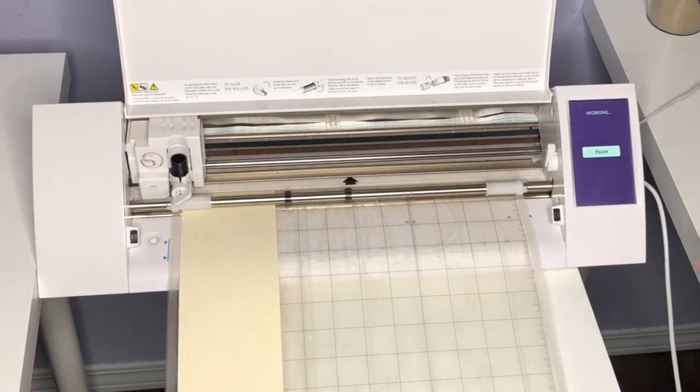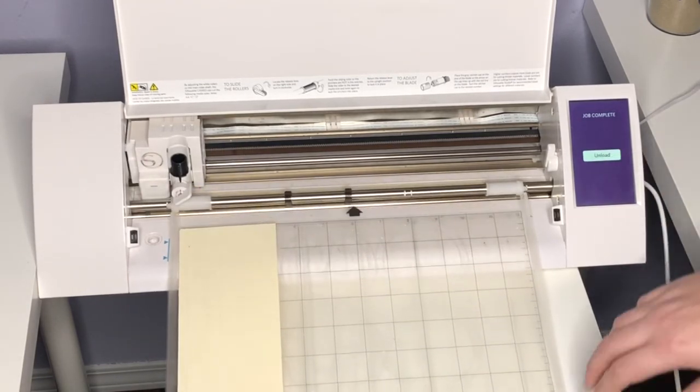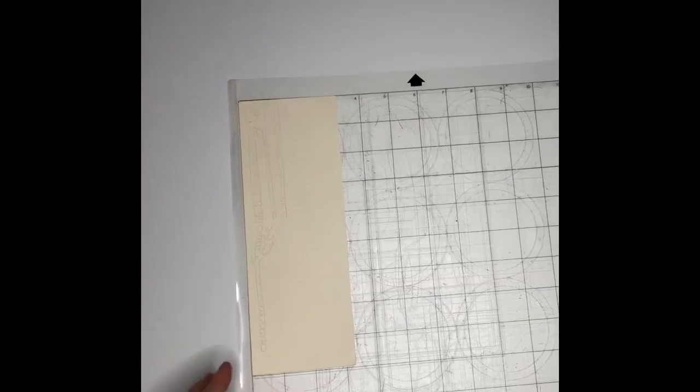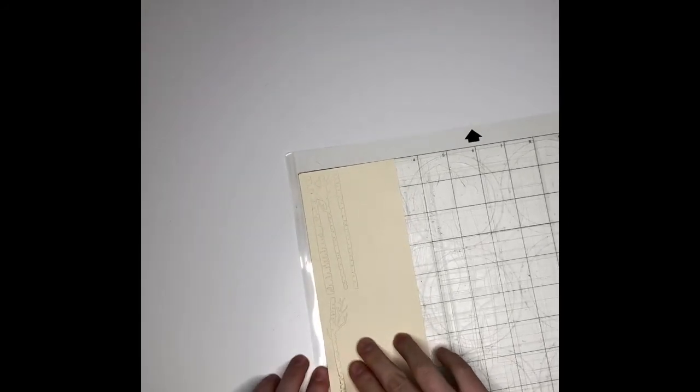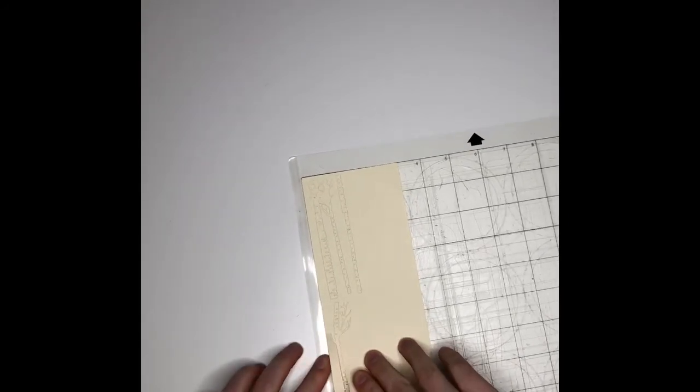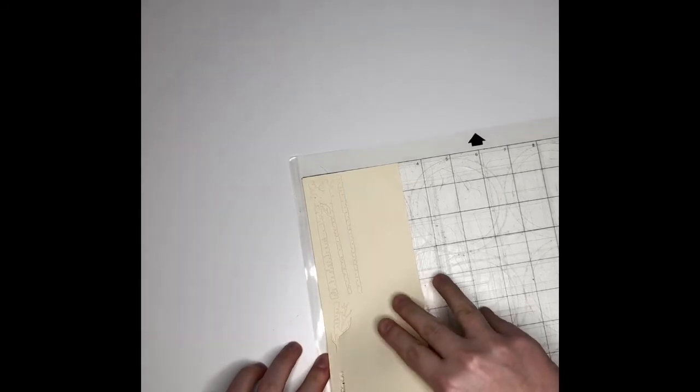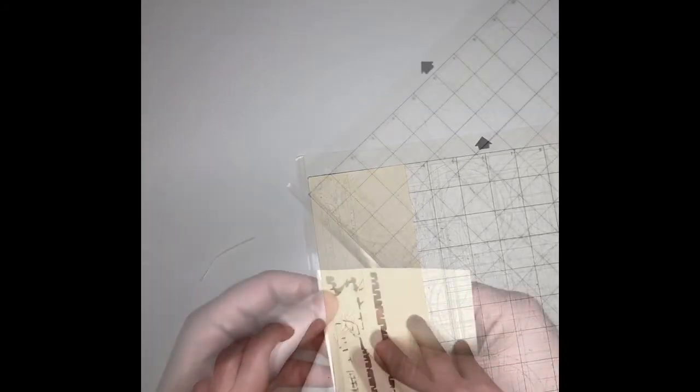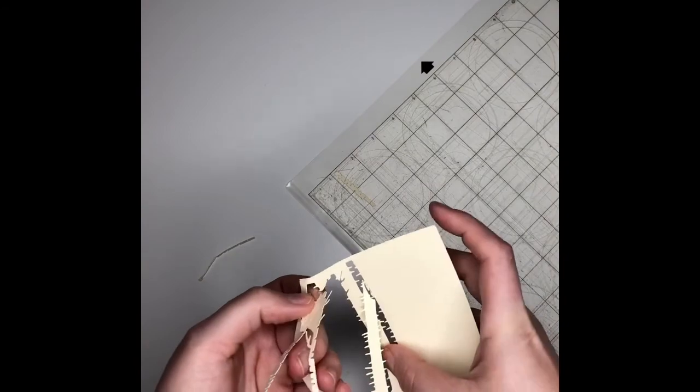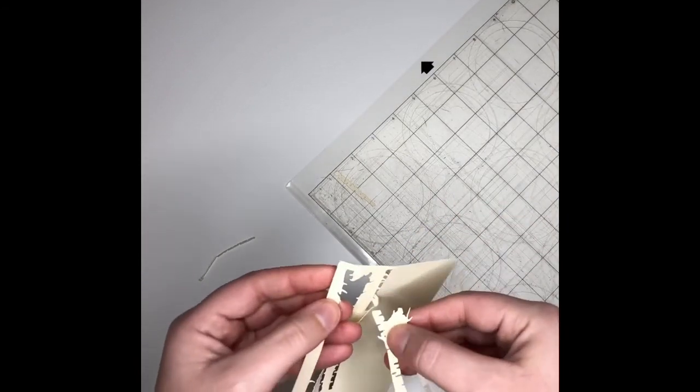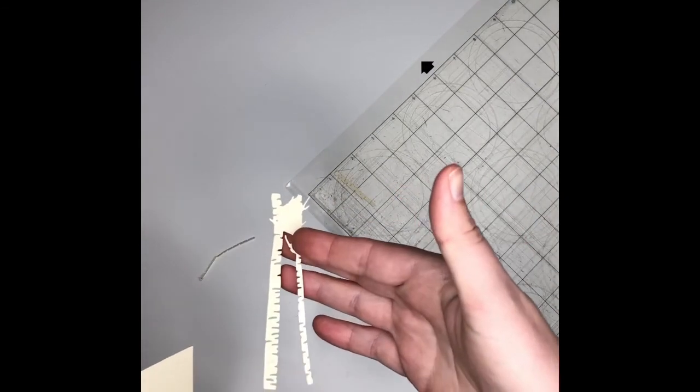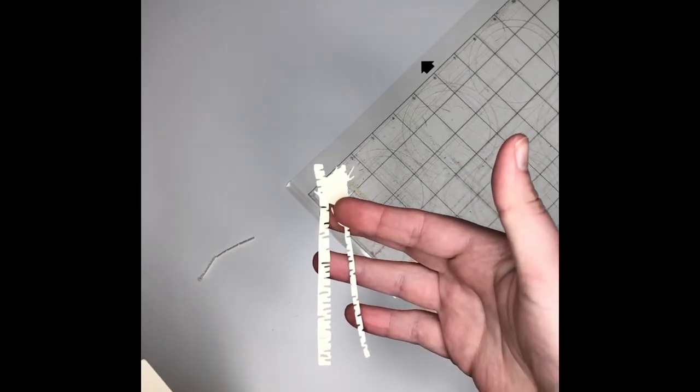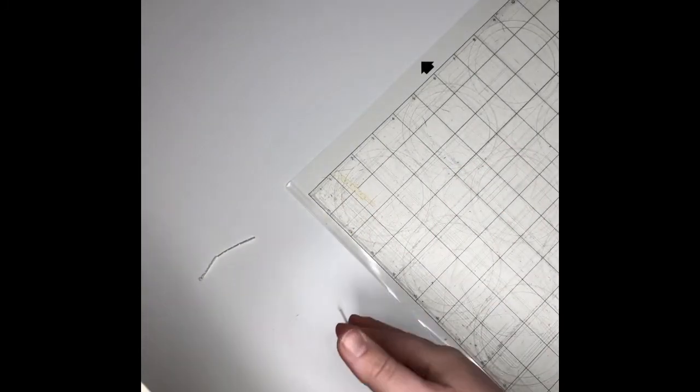Okay, all done, unload. All right, so let's get this peeled off our mat and see how it looks. So this piece did not cut perfectly because my mat moved a little bit, so oh well.